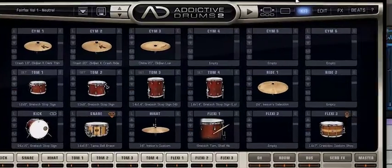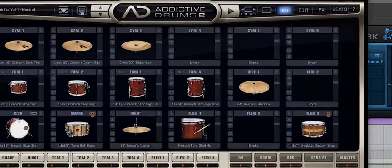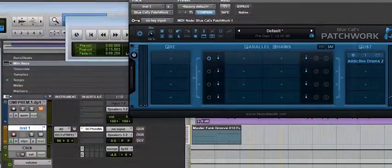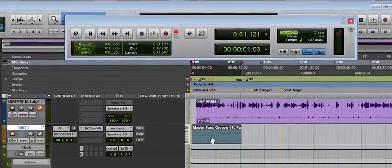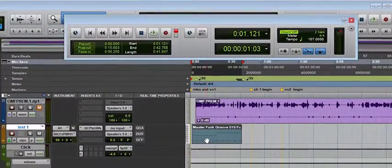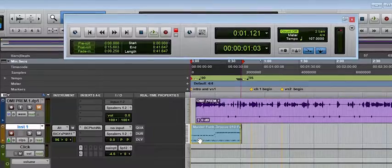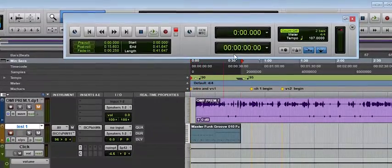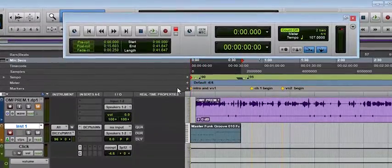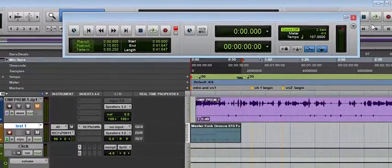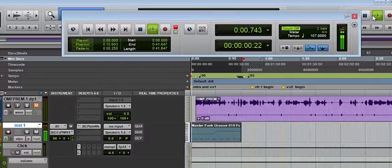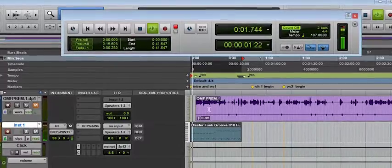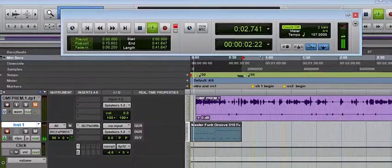By the way, let's go back to what we were doing earlier. We have it, we just brought it in here, the master funk. Now, let's see what we have. Let's play. That's it.